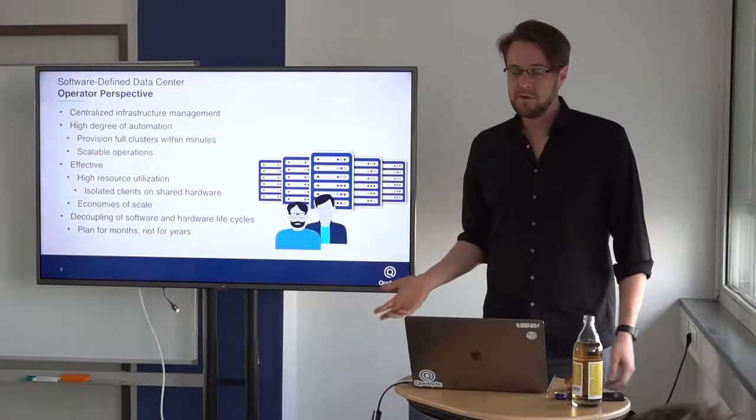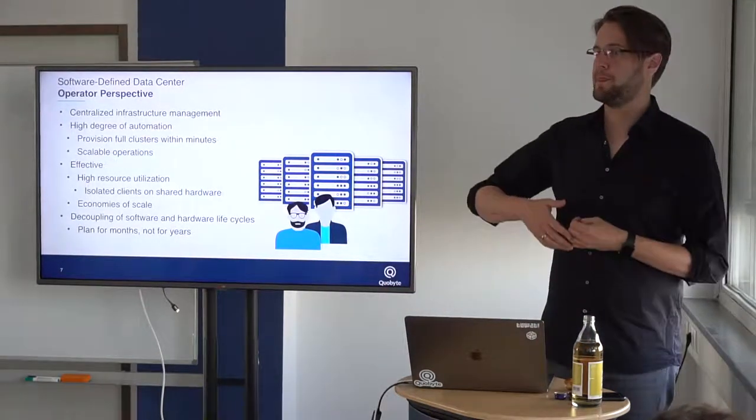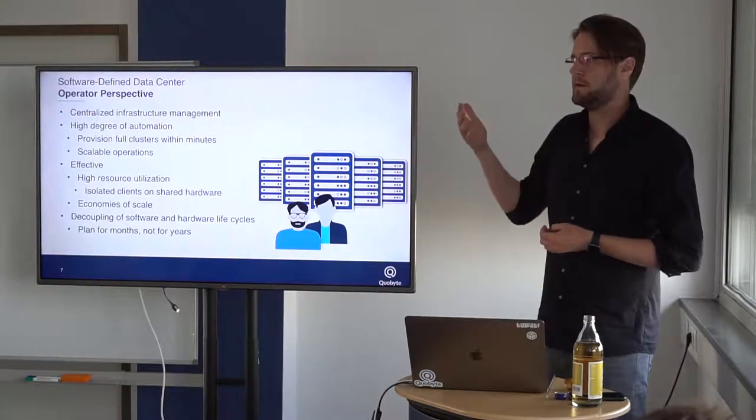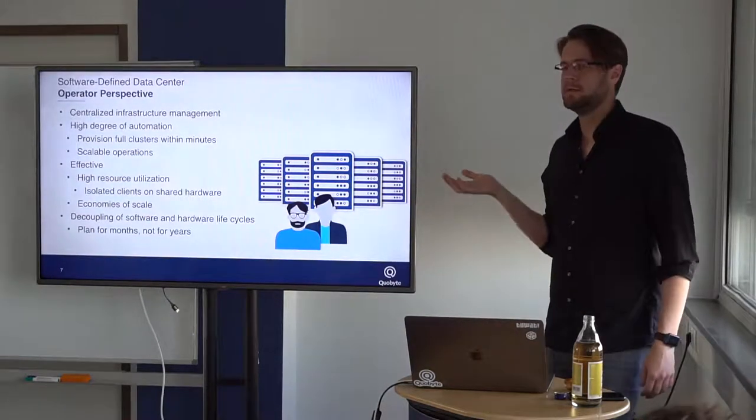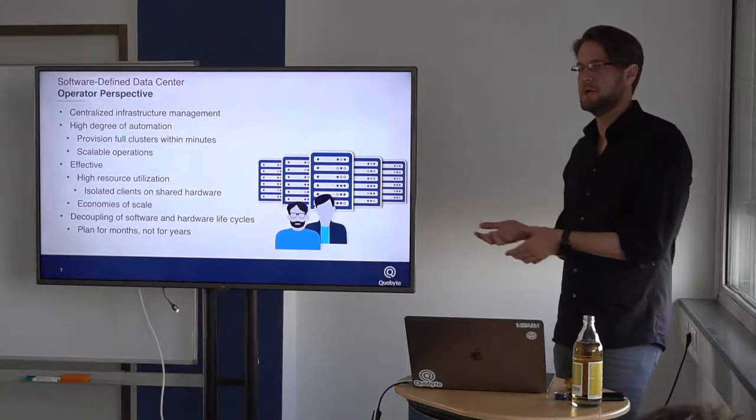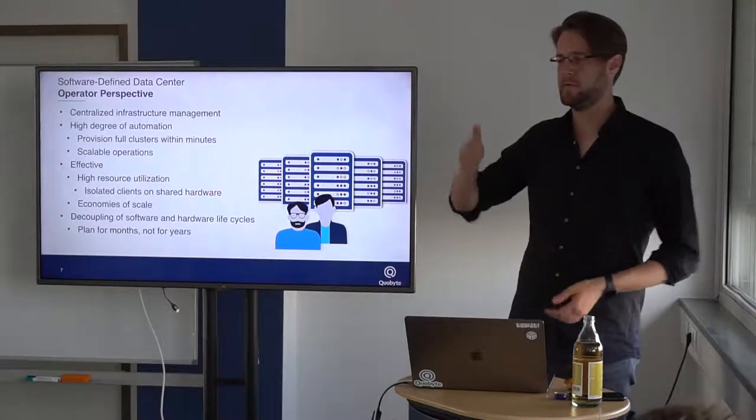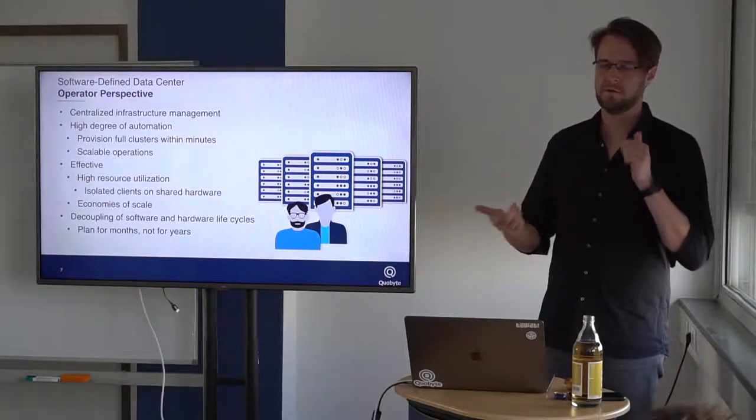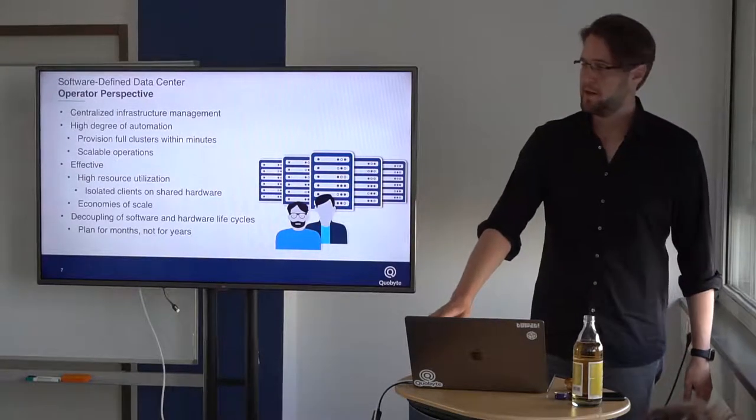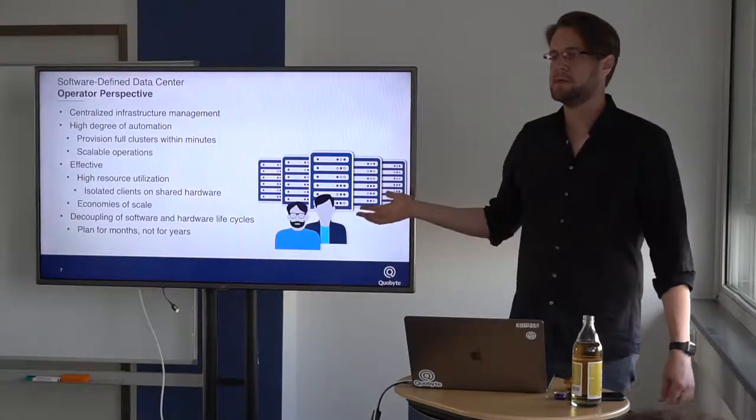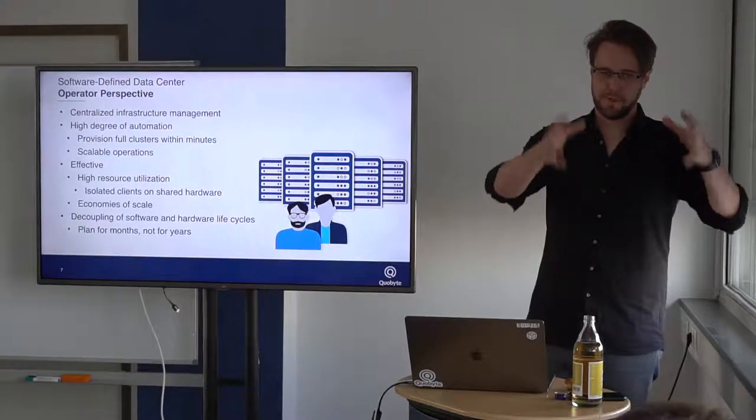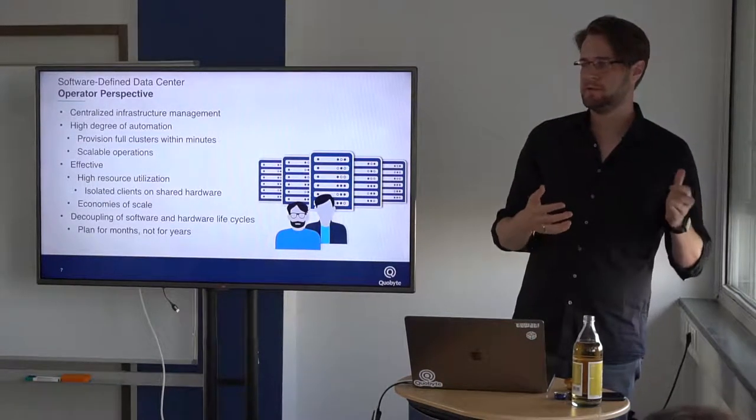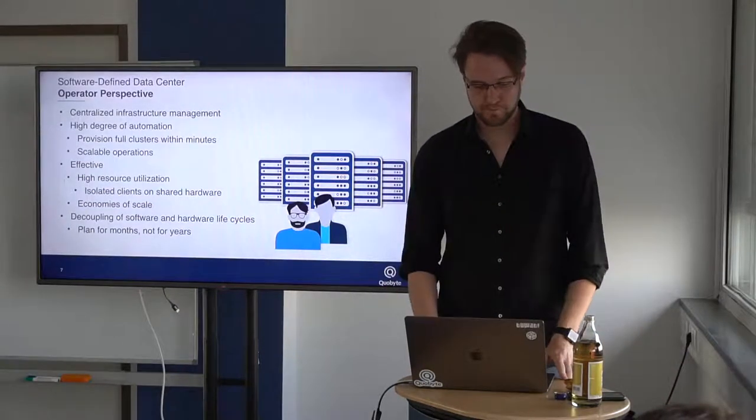In the end, this allows very scalable operations. And it's very efficient because with this virtualization, they let many clients on the shared hardware and they get a high resource utilization. There are no idling machines, there are no CPUs which are idling on the server. And this enables the economies of scale. If you are able to just build one of these clusters, you know how to operate it. It's very easy to just put in another hundreds of them.